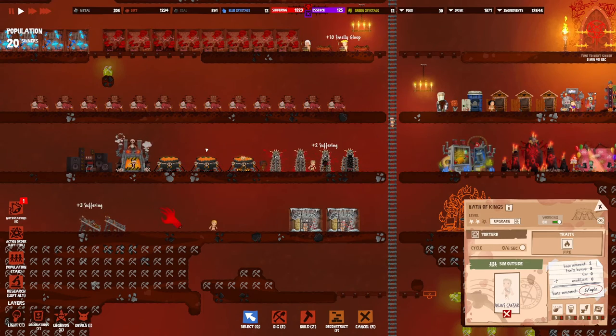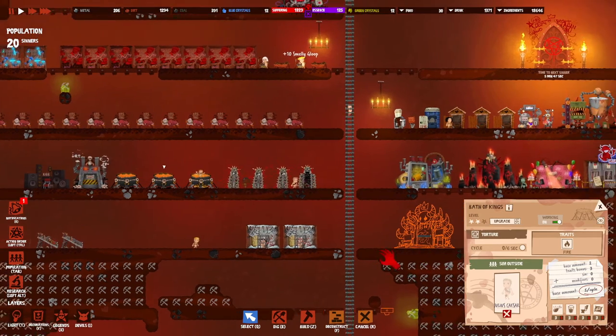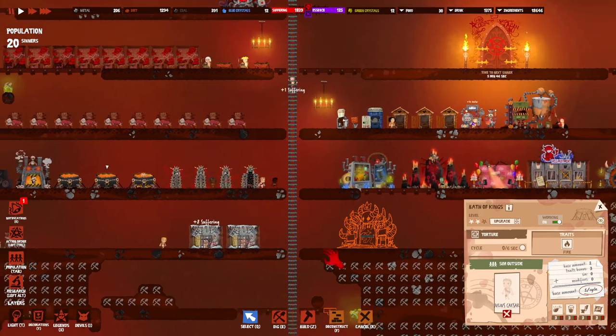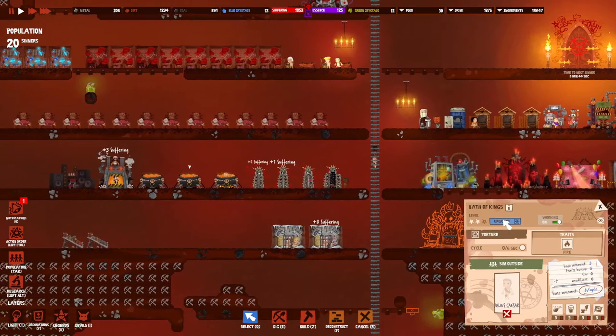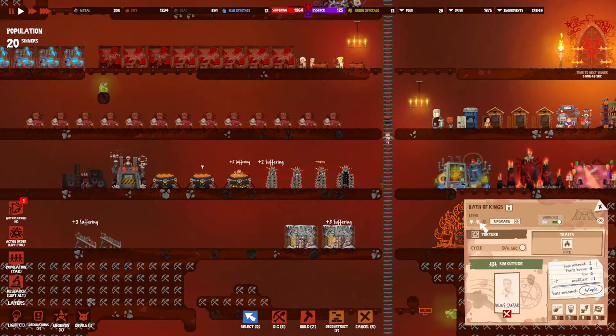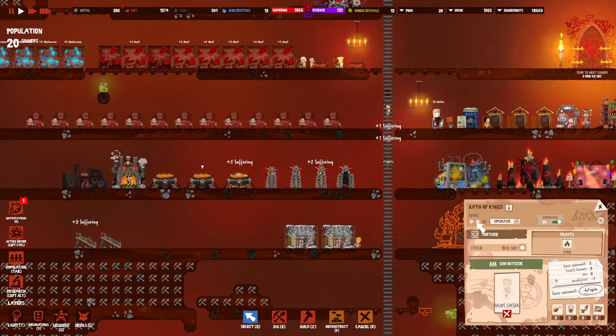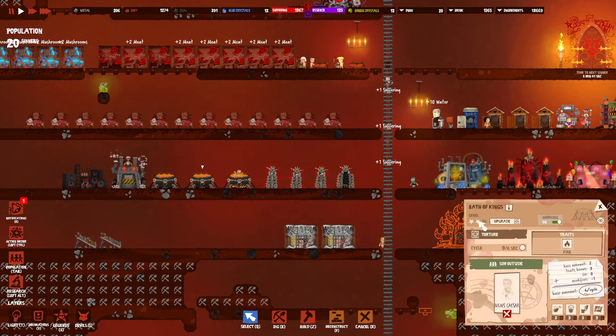You really need to pay attention to this. You can also increase the suffering in pretty much every production machine by just upgrading it, but I only suggest upgrading it to level two.